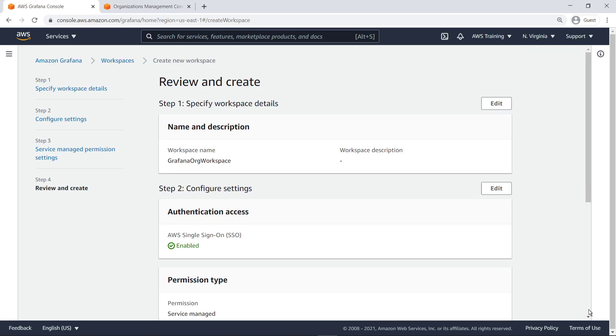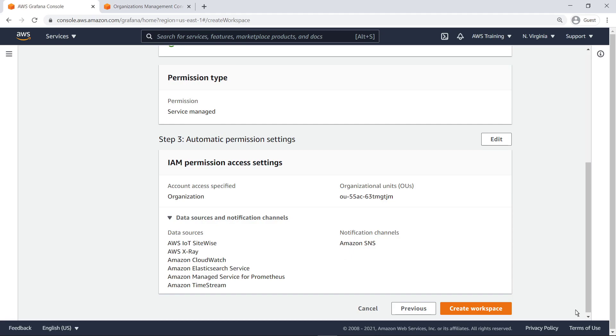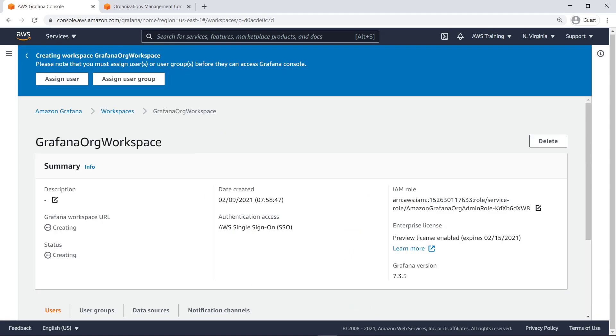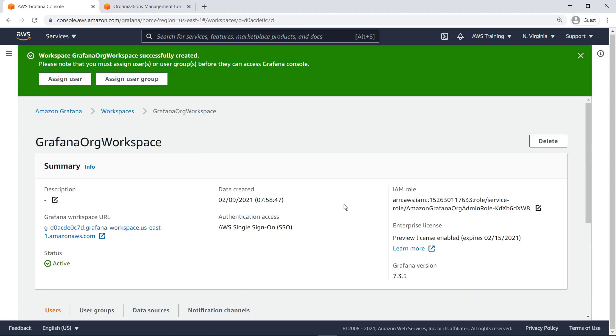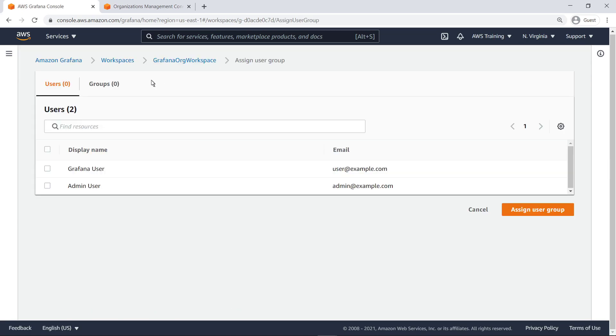Now, we'll review the details and create the workspace. The next step is to assign an AWS SSO user or user group as the workspace administrator.